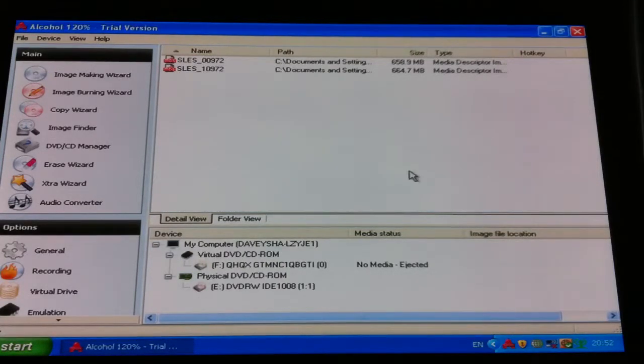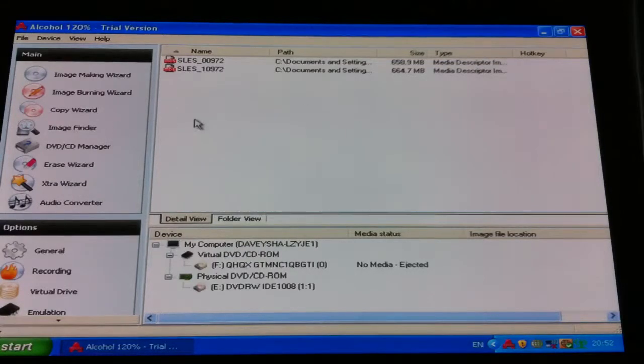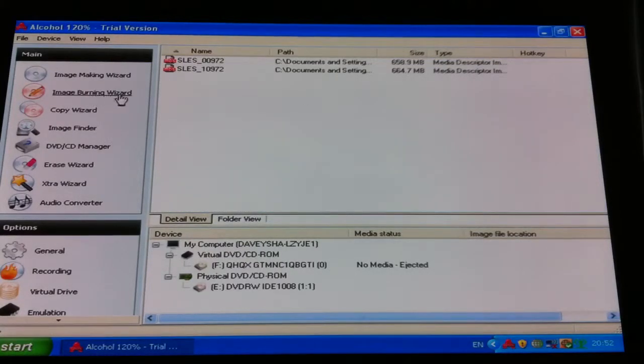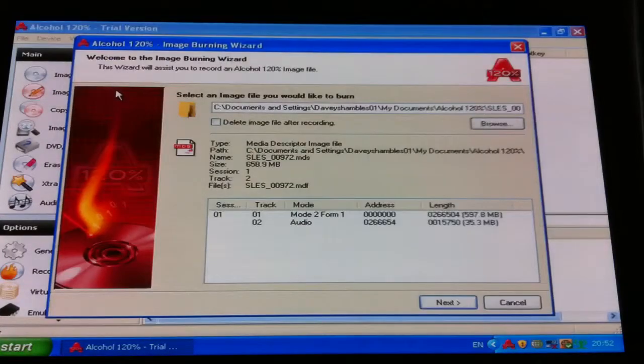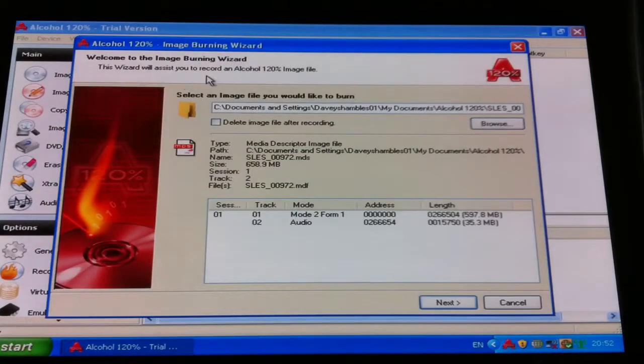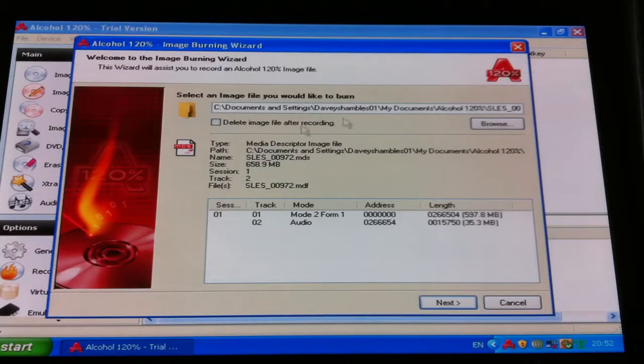So what you do then, once you open your Alcohol 120%, over on the left hand side you can see there's a thing called Image Burning Wizard. So we click on that, it brings up this little page and it says select an image file you would like to burn.